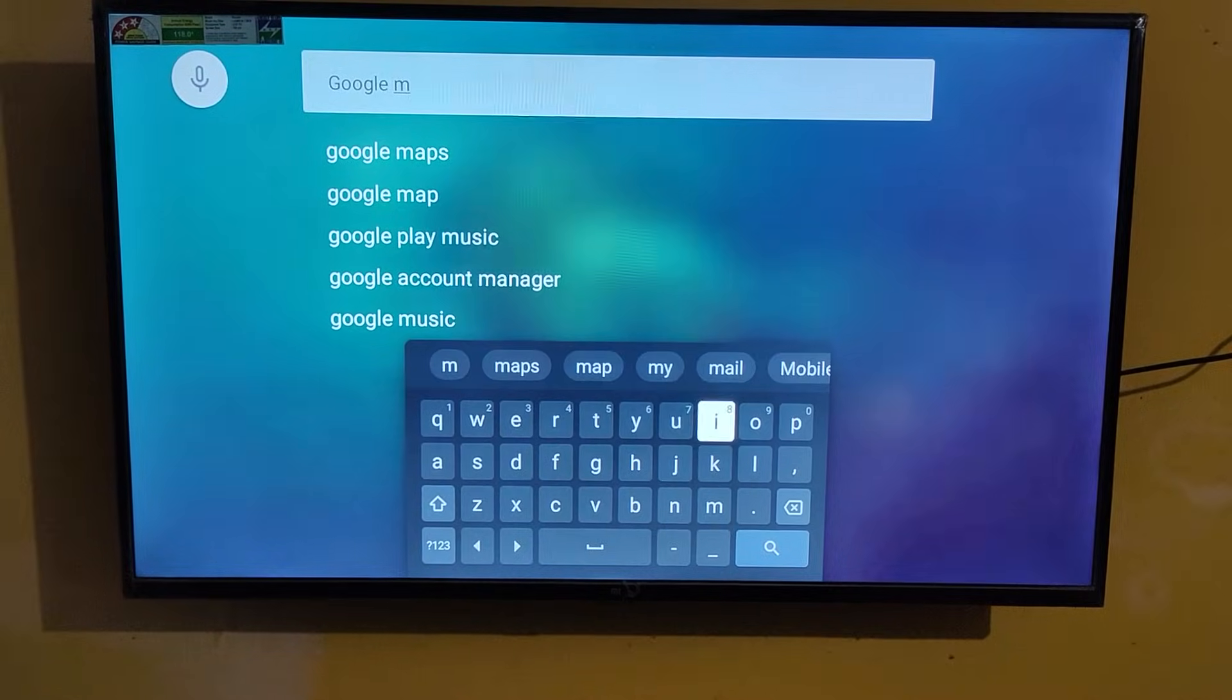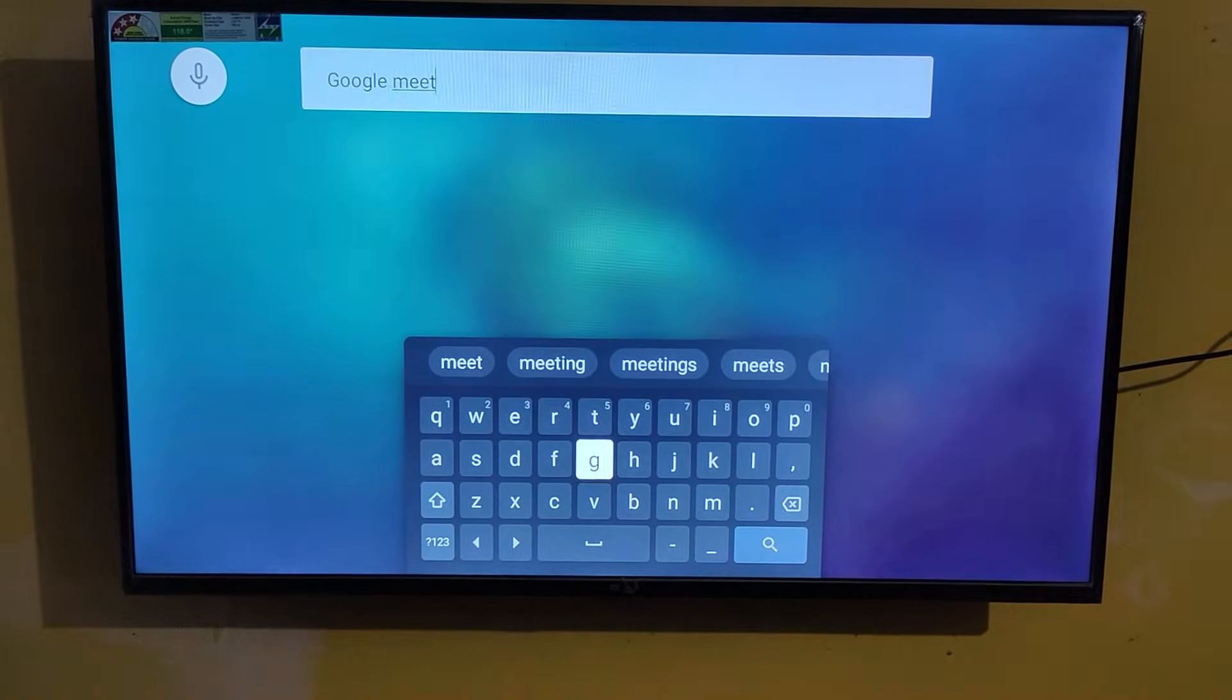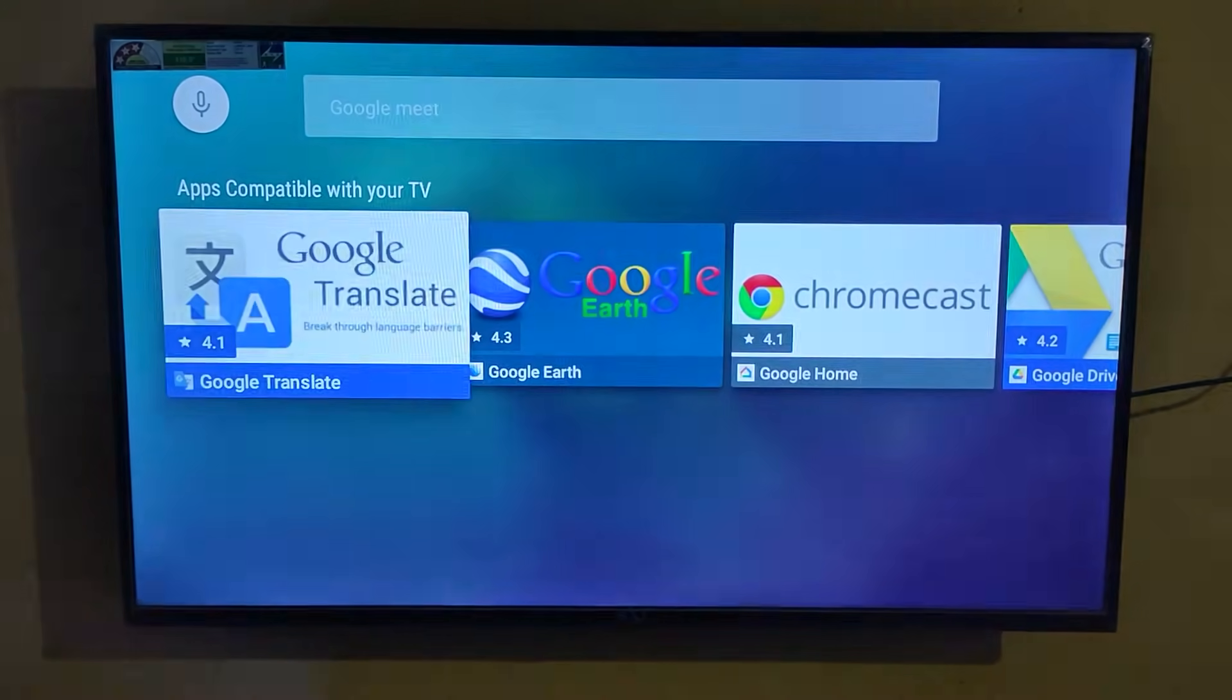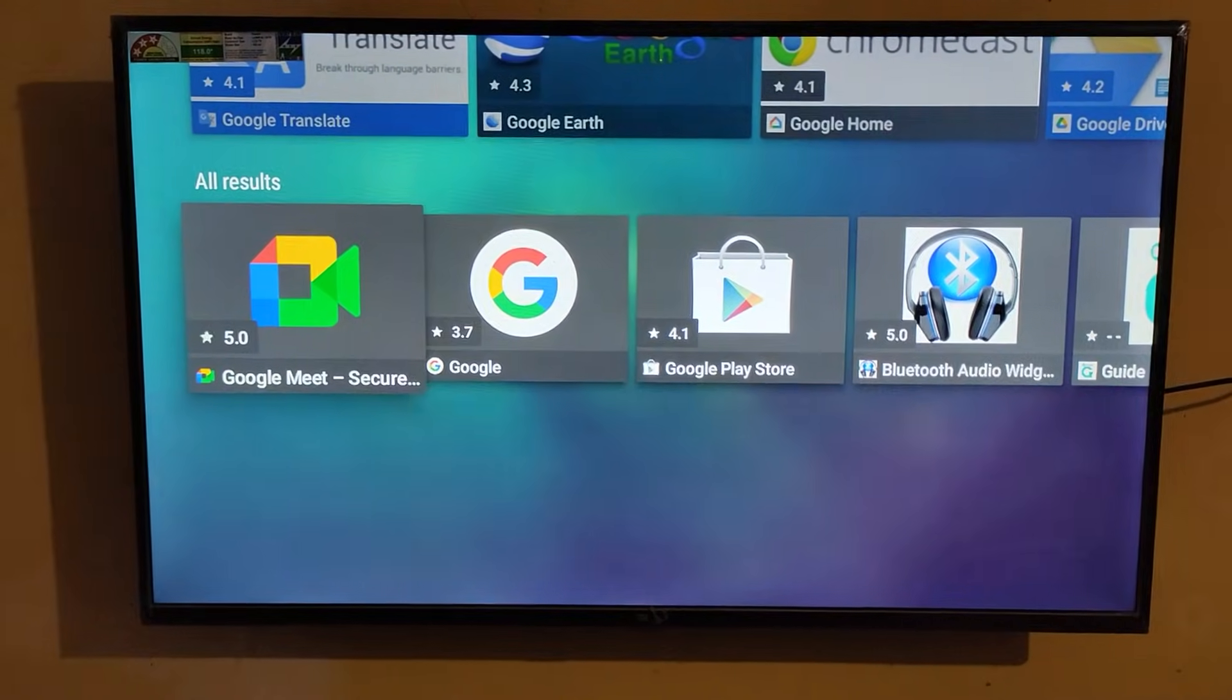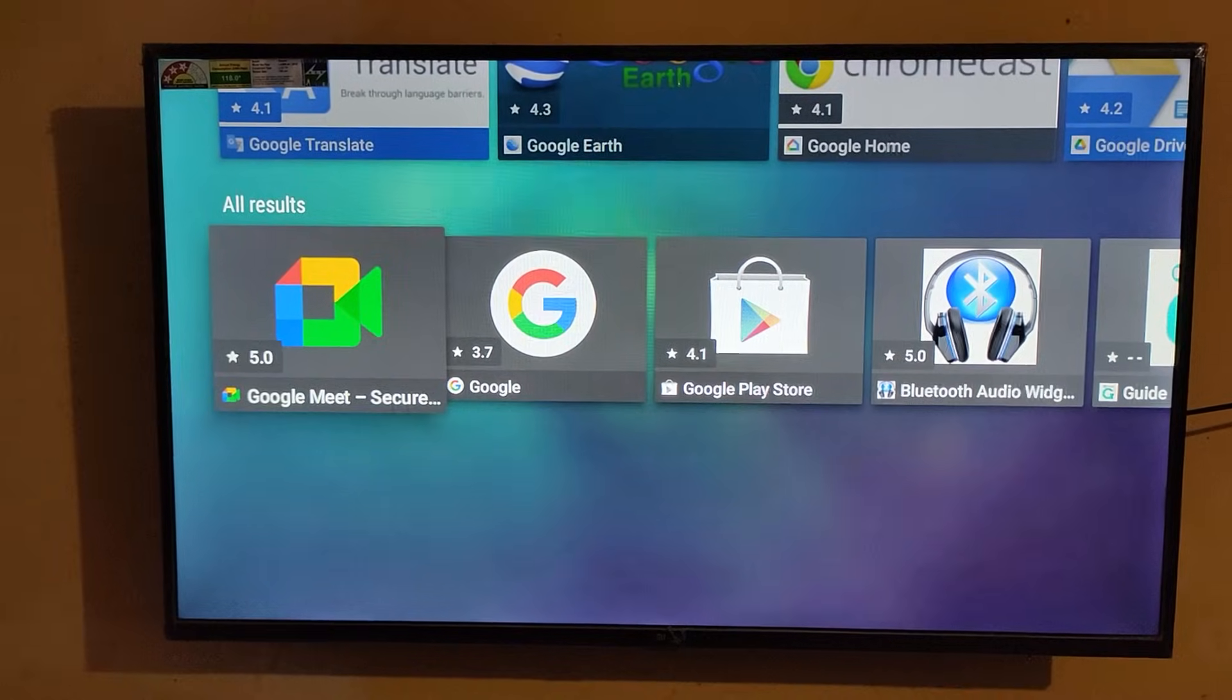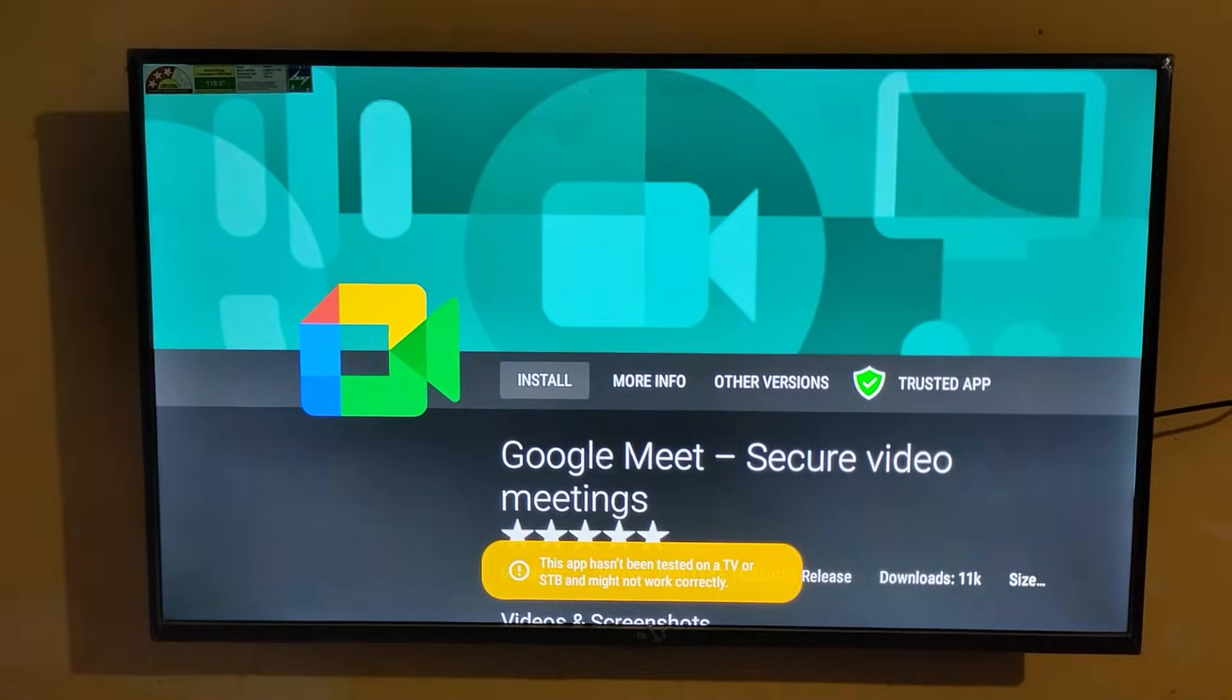Google Meet is not officially available in the Play Store, so we need to download it via app.tv. Here you can see Google Meet. Click on that, now click install.